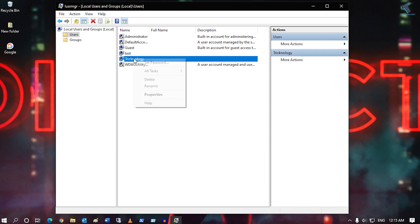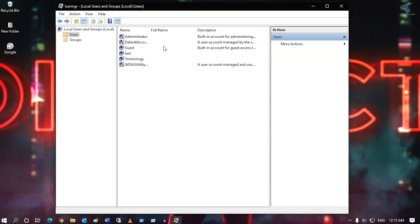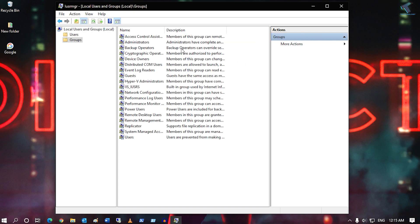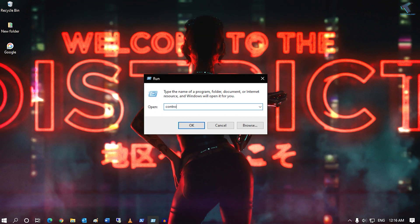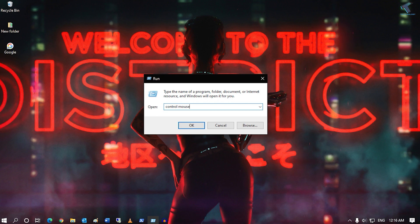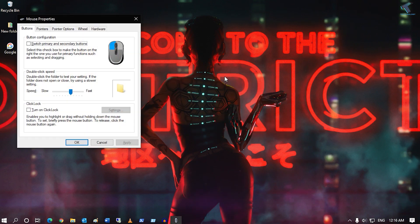The third command is control mouse. You have to type control space mouse and it will open your mouse properties where you can adjust mouse speed and select primary and secondary mouse buttons.